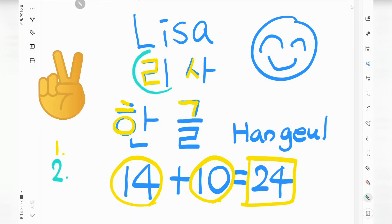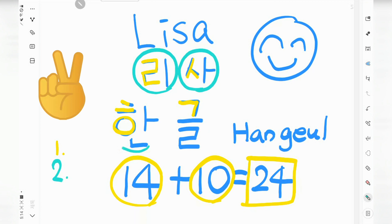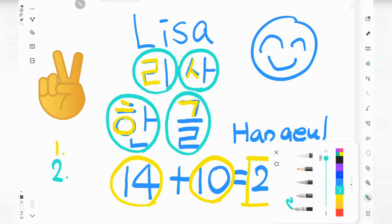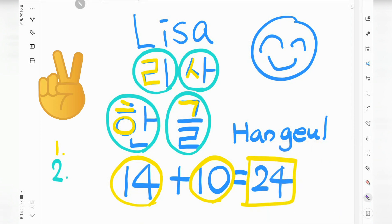Second rule: a syllable has at least one consonant and one vowel. At least one consonant and one vowel.